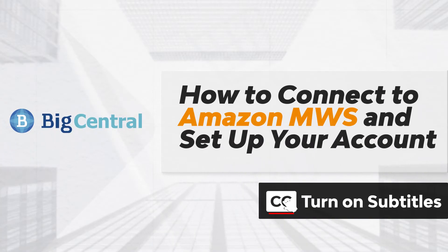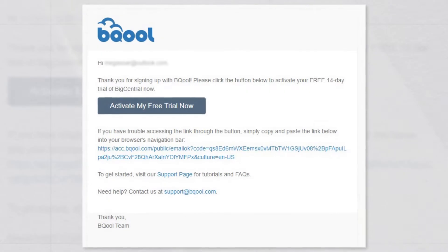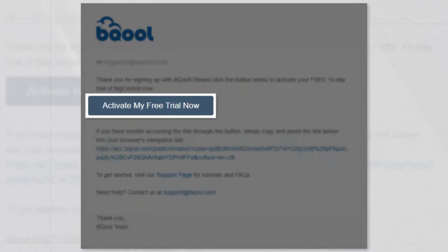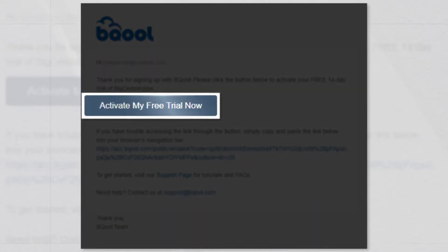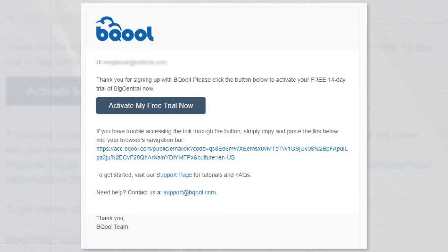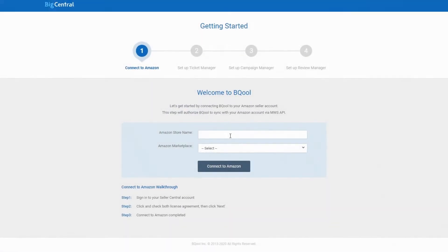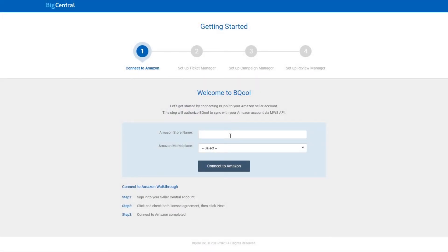When you create a BigCentral account with your email, a welcome email will be sent to your inbox. Open the welcome email and click Activate my free trial now to start setting up your BigCentral. The link will take you to a Getting Started page.